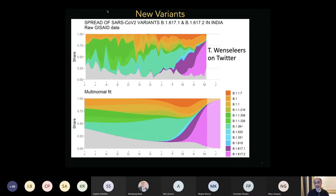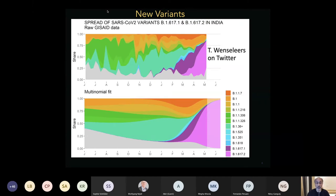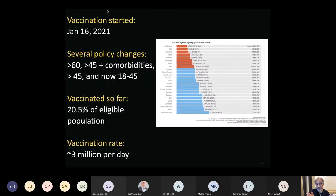The Delta variant has become very important in the UK and the US is seeing a rise in cases from it. The key question is whether new variants can lead to a further rise between the second wave and a potential third wave, and whether we can model when a new variant might rise. The more people who are infected, the more ways a virus can mutate to a more transmissible version. The way to reduce this is through non-pharmaceutical interventions and vaccinations.